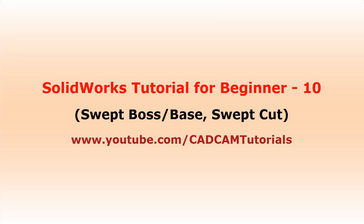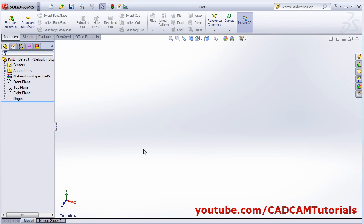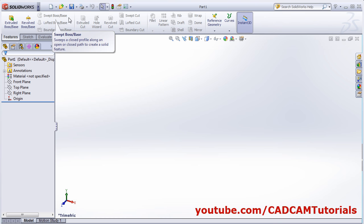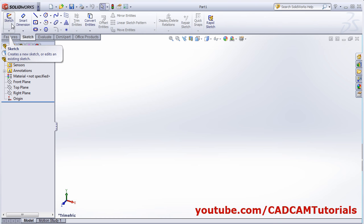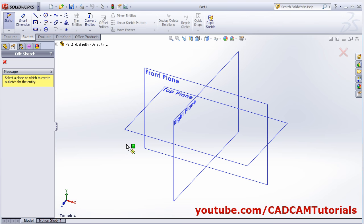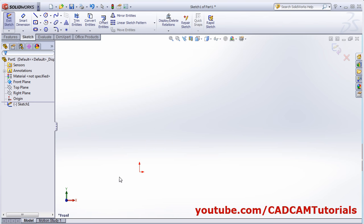In this tutorial we will learn about swept boss base and swept cut commands. First you will have to create one path and one profile in order to use the swept boss base command. Click on sketch, again click on sketch, select the plane, click on front plane, and here I will create one path.